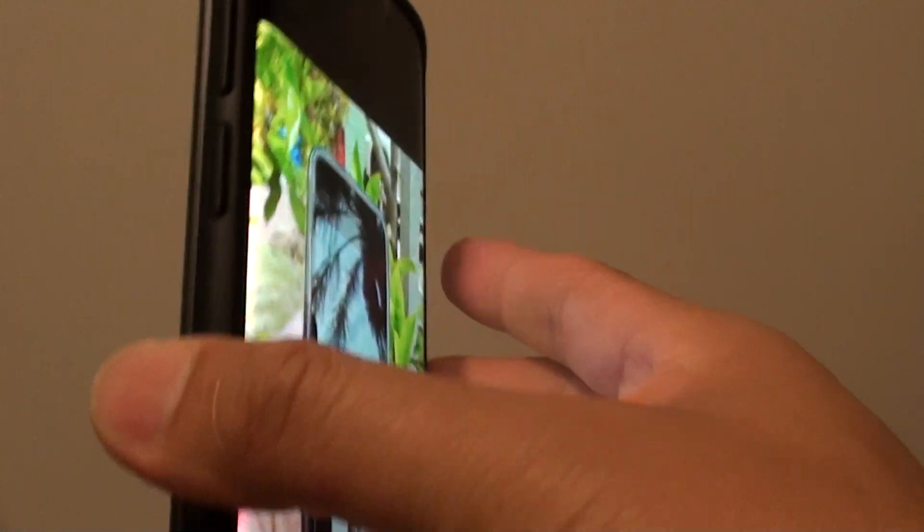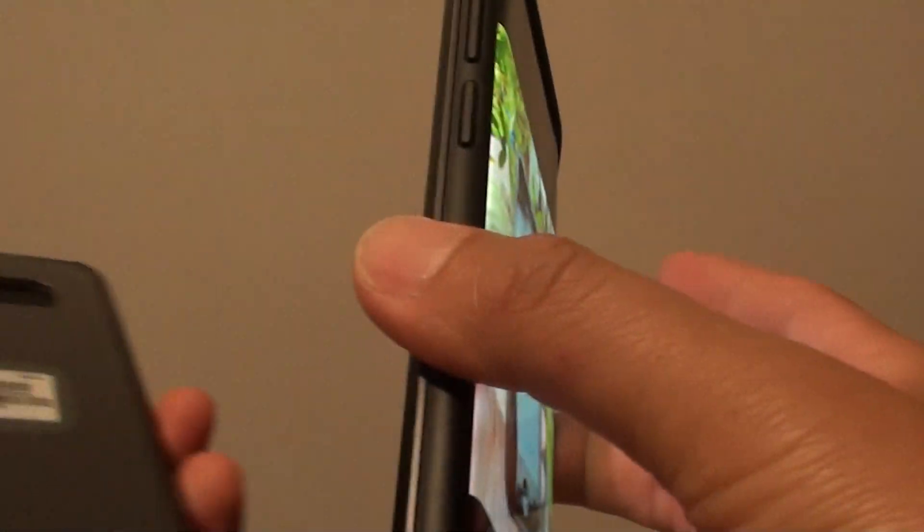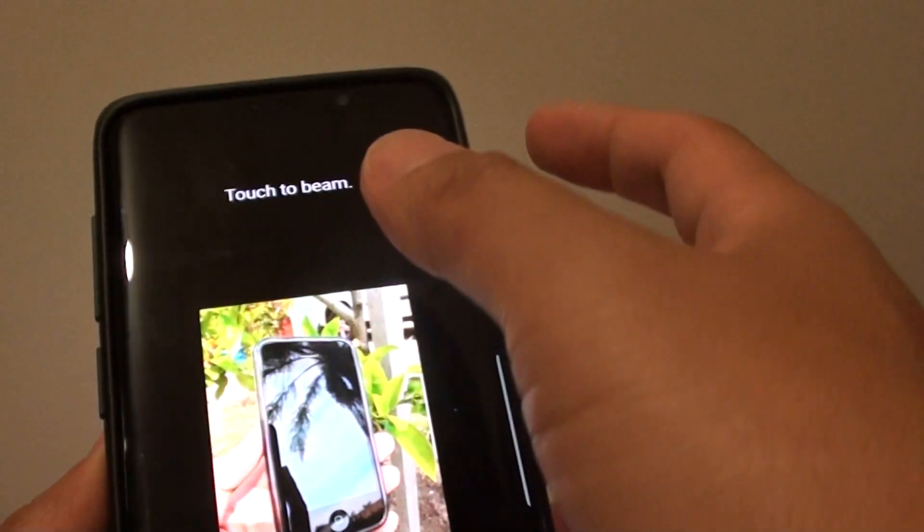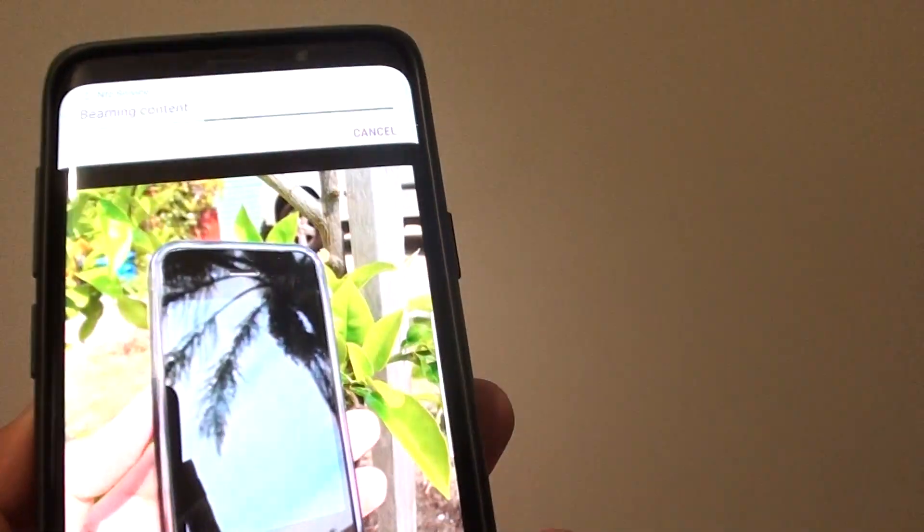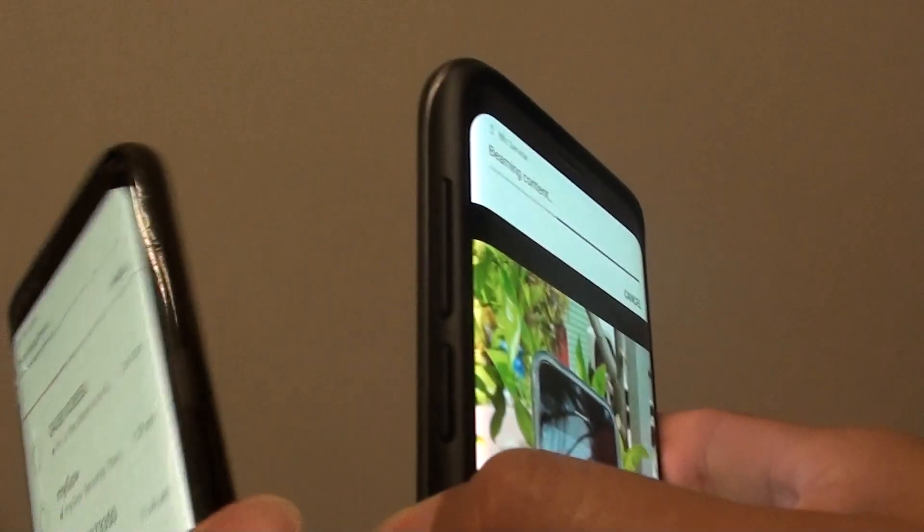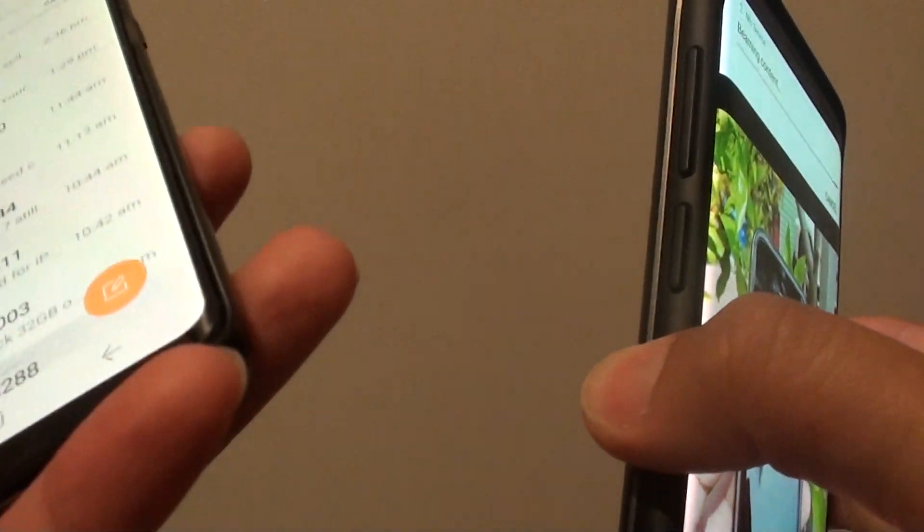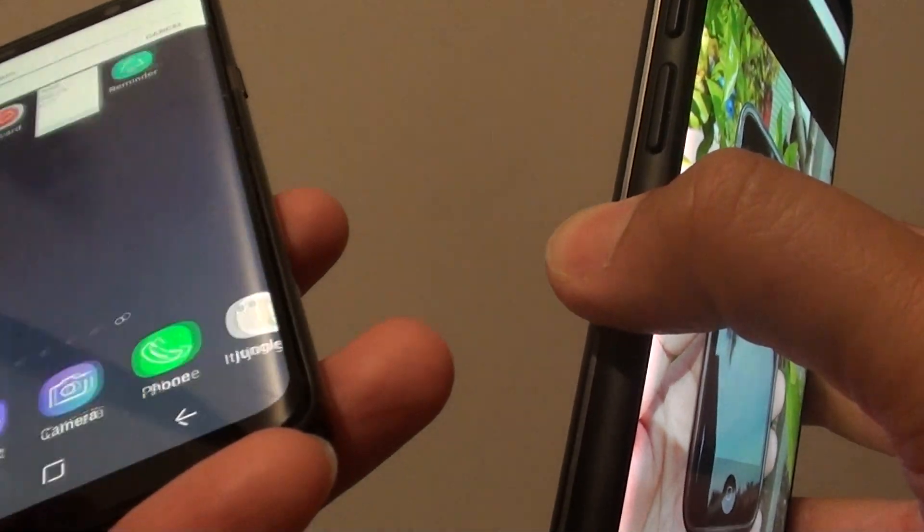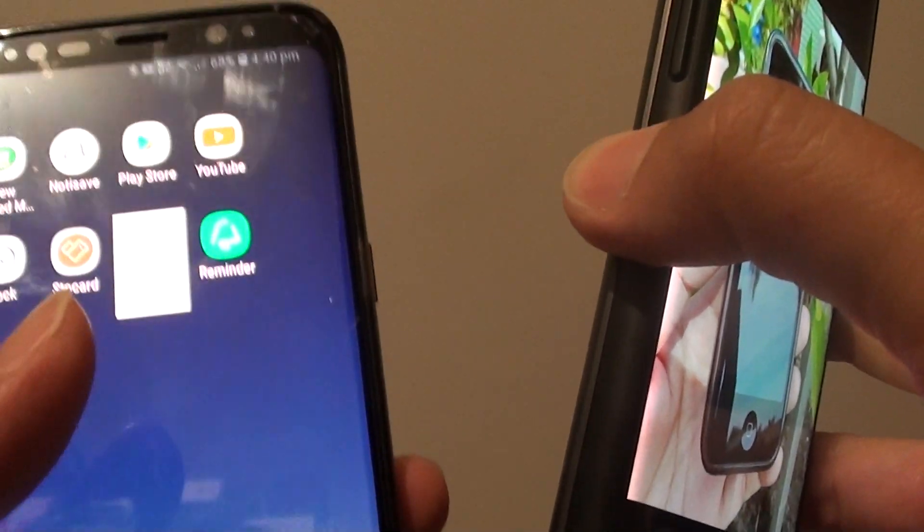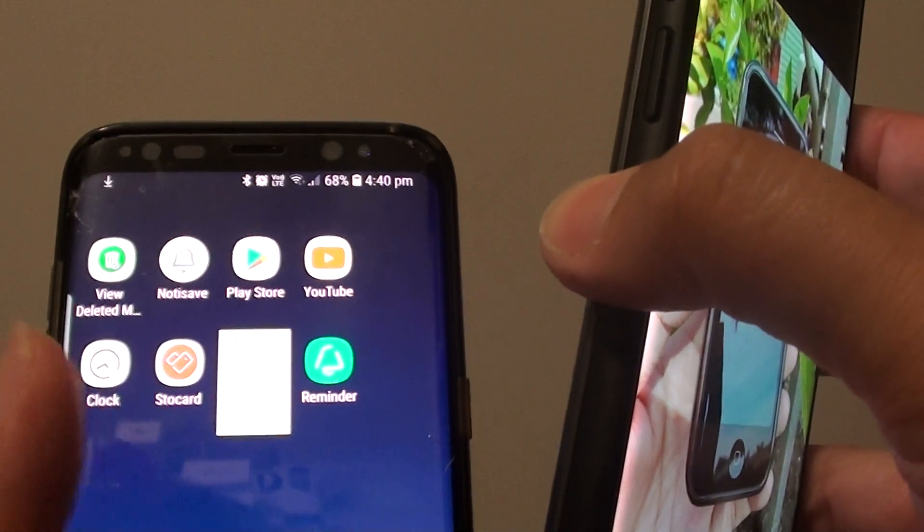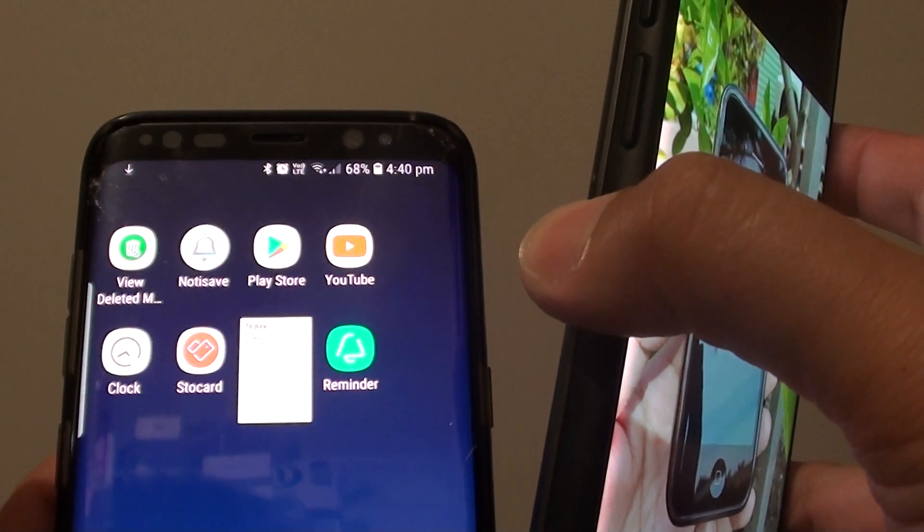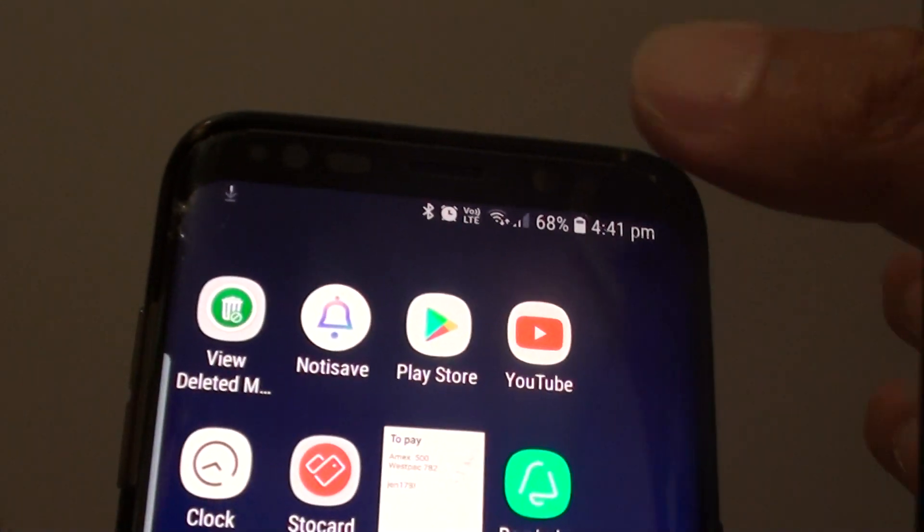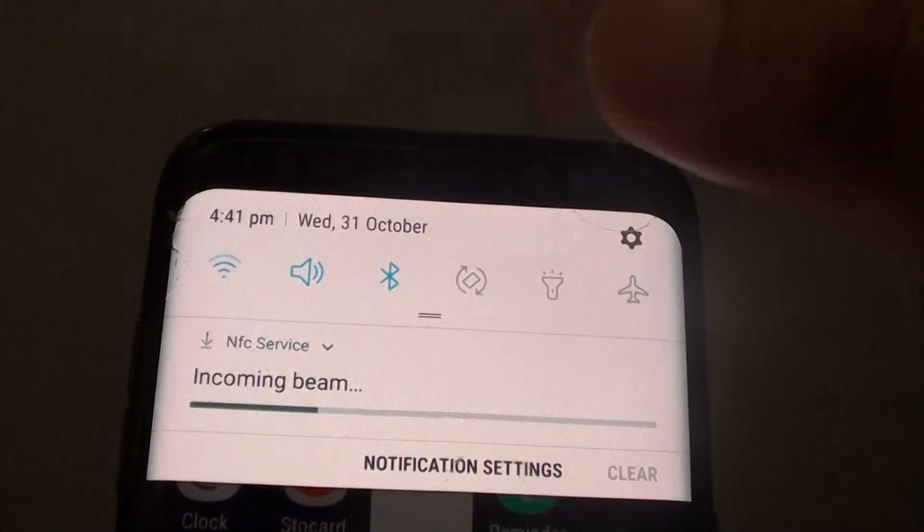And all you have to do is just tap it on the other phone. Like so, and then tap on touch to beam and it will beam the file over. So now it is beaming over to the other phone.